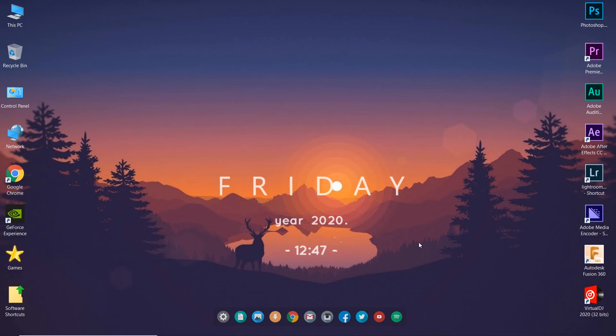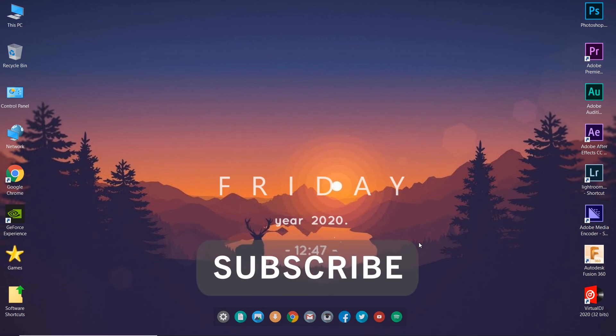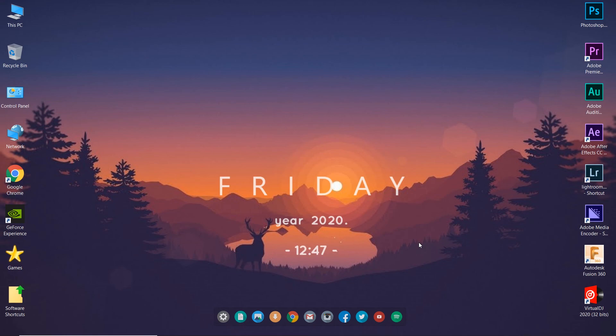Thank you for joining me. Please make sure to subscribe and turn that bell notification on to get the notification when I upload a video. Thanks for joining again, peace out.